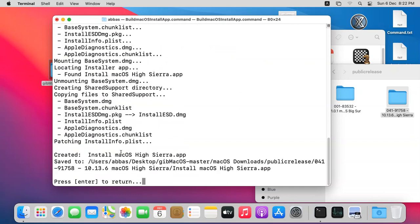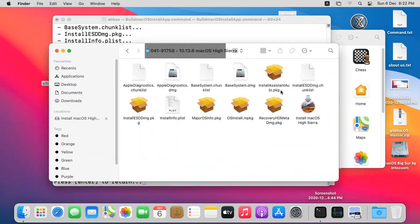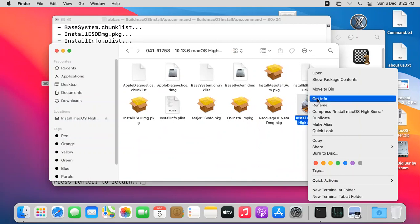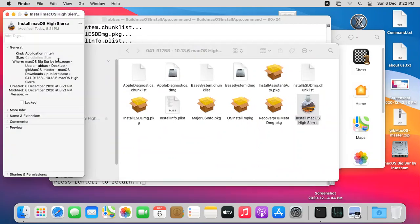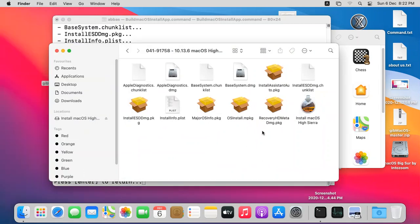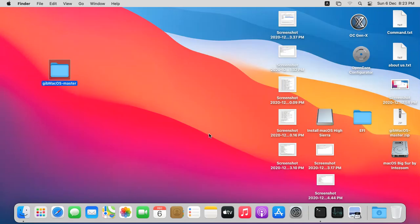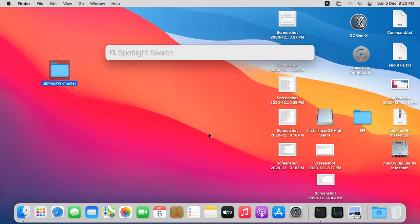You can see the installer is now created in the same folder. If I open it, you can see it is here now. Check the size — Get Info shows it is 5.23GB. Now you have to copy this into the Applications directory. Once it is there, you can start creating a bootable USB for macOS for a clean installation. Open Terminal to proceed.